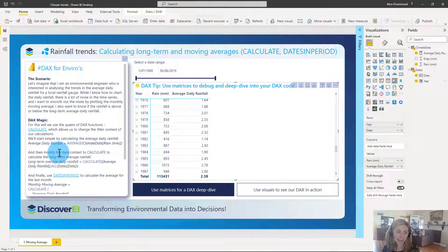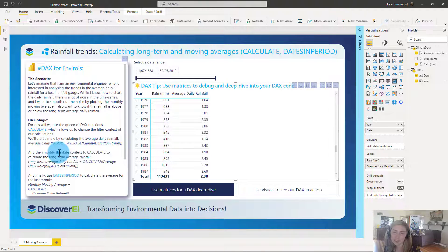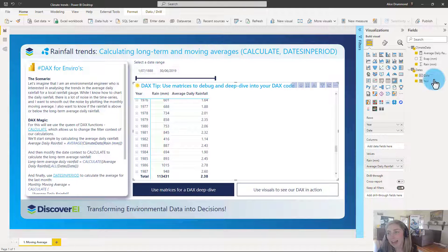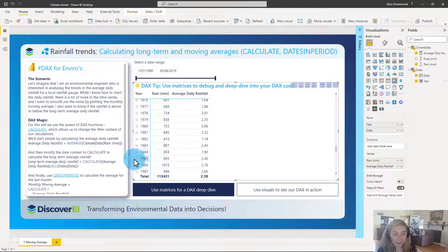What we want to calculate next is the long-term average daily rainfall — not just the average for one day, but what is the average daily rainfall across all of our dates. To do that we can use a special function called CALCULATE. So let's explore that.